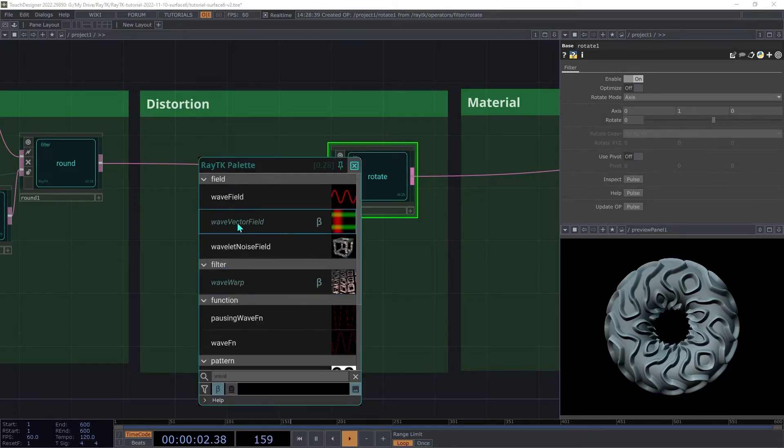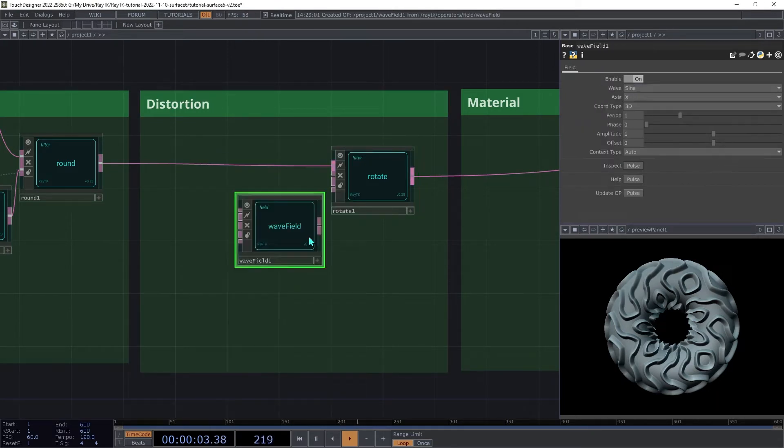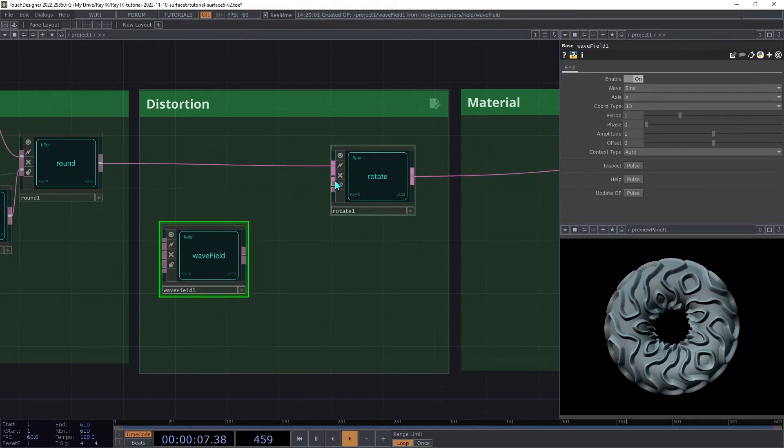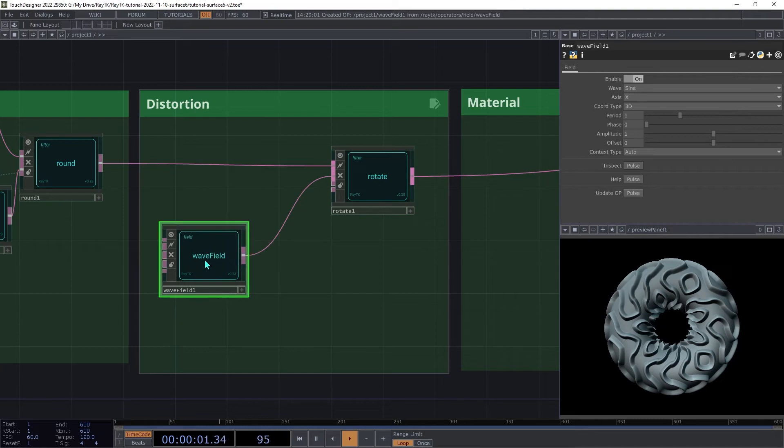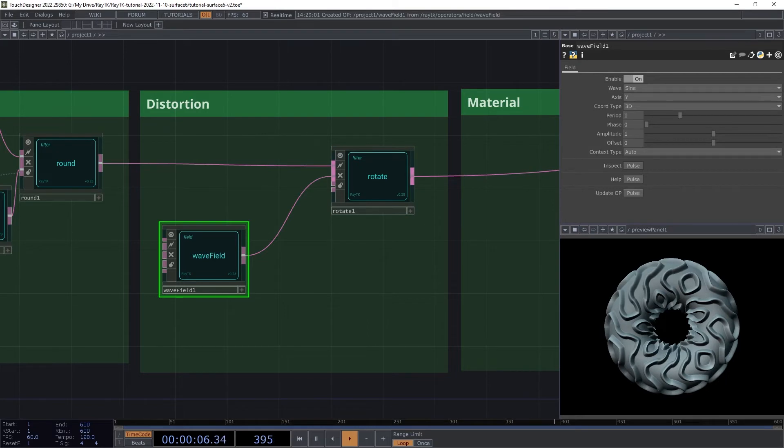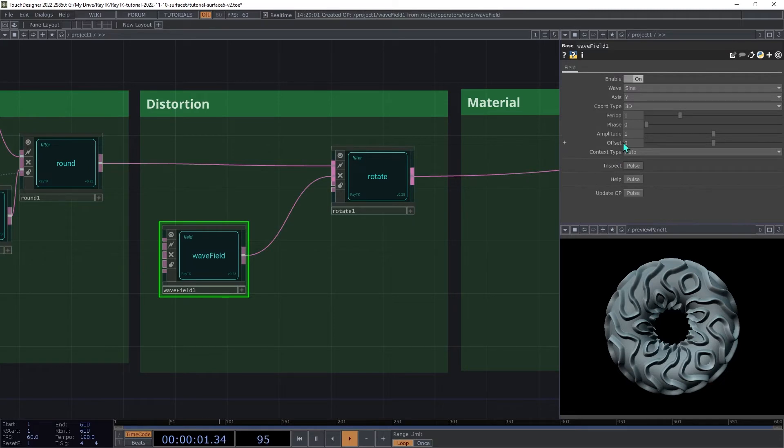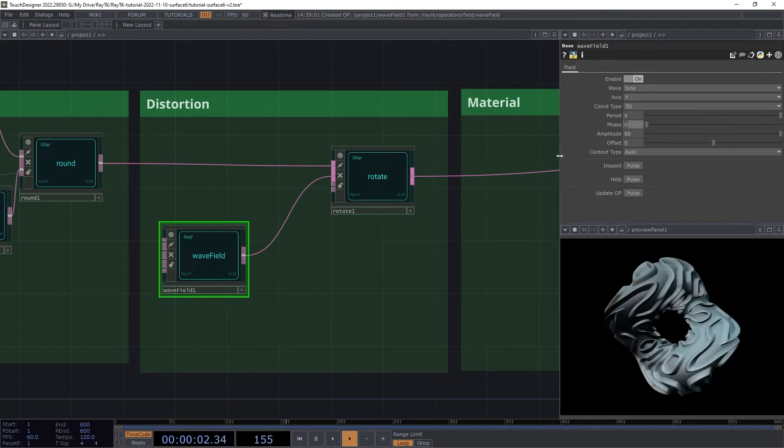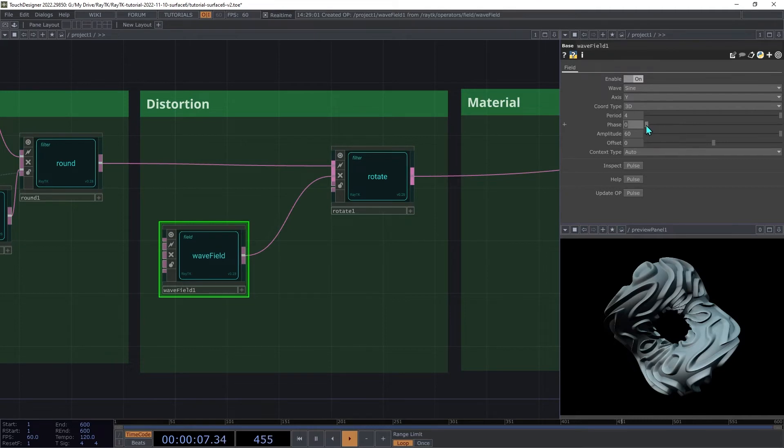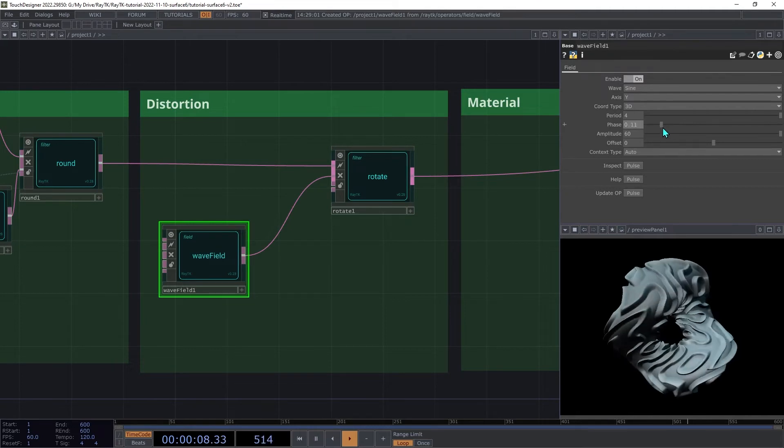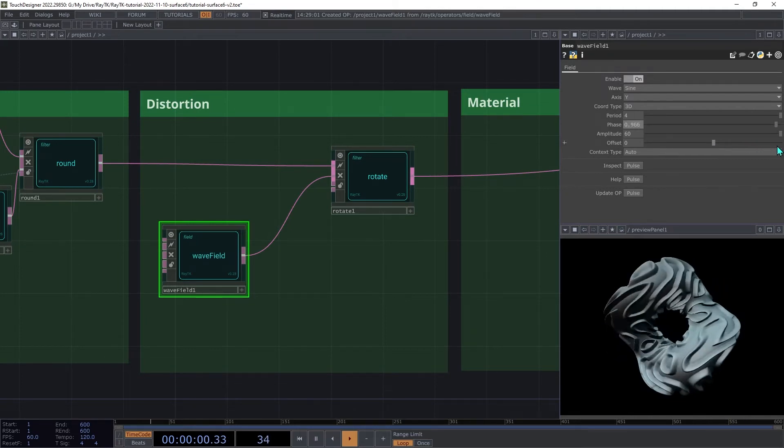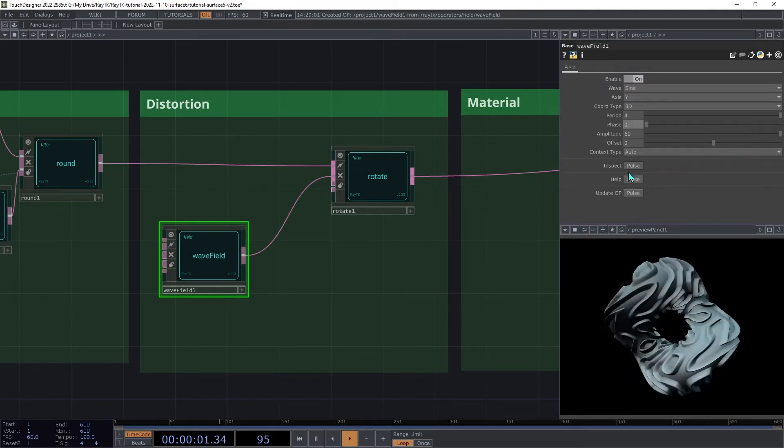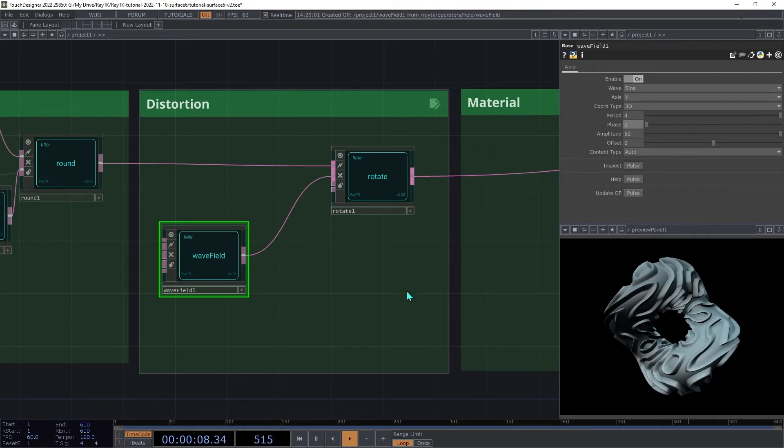Create a wave field and connect that to the second input, the rotate field input on the rotate operator. And set the axis there to Y. And since we're dealing with rotation and angles, we're going to need larger values. So we'll increase the amplitude here to around 60. Then we can increase the period to say 4 to stretch out the wave there. Try adjusting the phase parameter here to shift that twist wave up and down along the Y axis. And we'll add some animation to that later on.